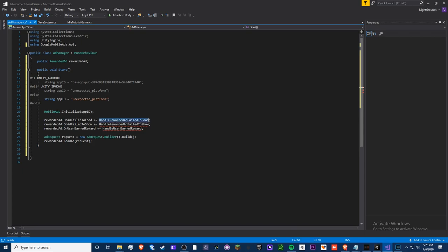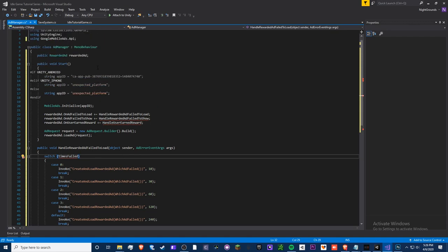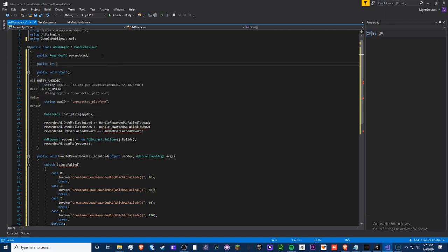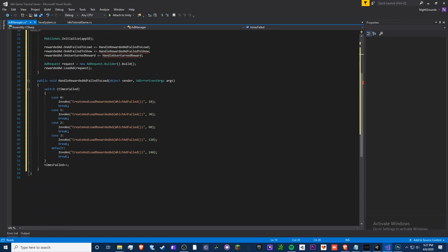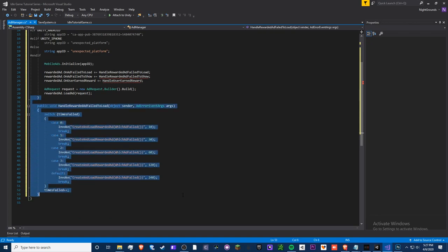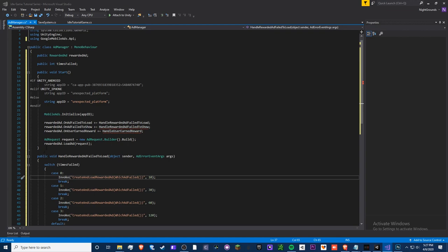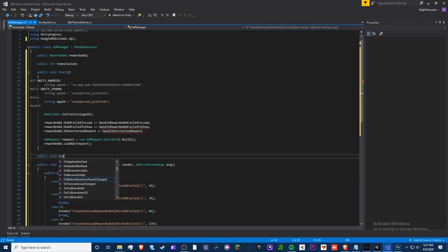Now we'll write our handler methods, starting with fail-to-load. Add a public int `timesFailed` to track retry attempts — this prevents hammering the server with requests, which would lag your device if you called it every Update frame. Then create a new method `CreateAndLoadRewardedAd()` where we move the ad creation logic.